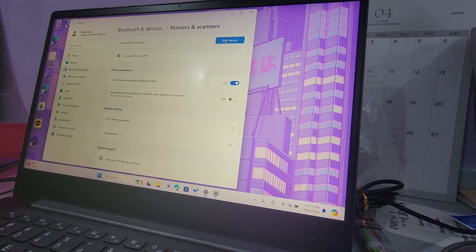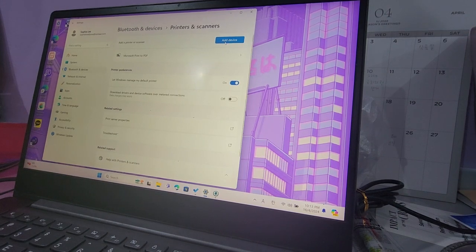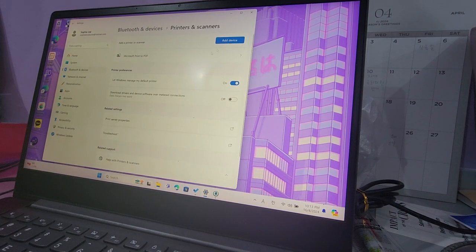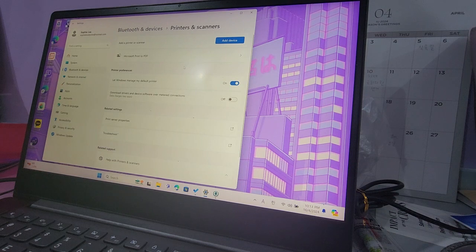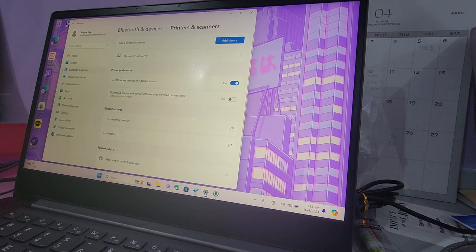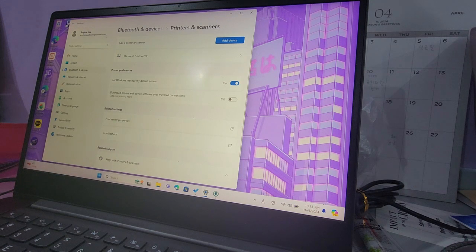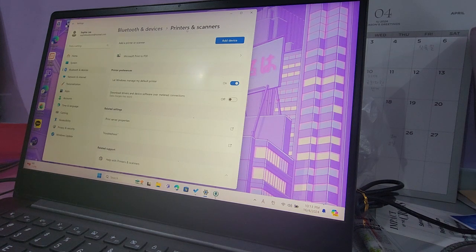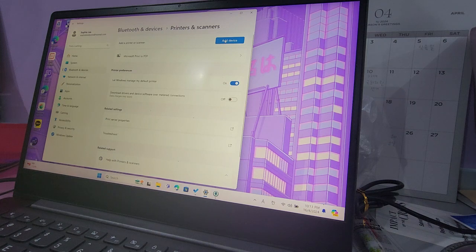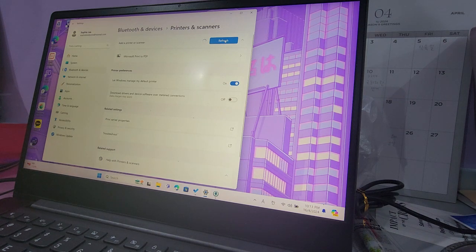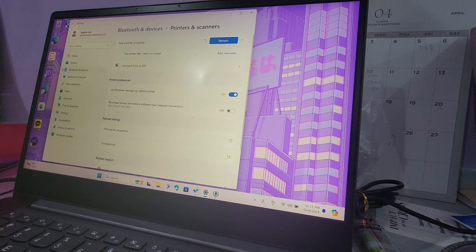This is how you connect your network printer Epson L3110 to a Windows computer. This is Windows 11. You go to the control panel and then you find your printers and scanners. Click on add a device and it's going to start searching for the printer, but it's not going to show up.